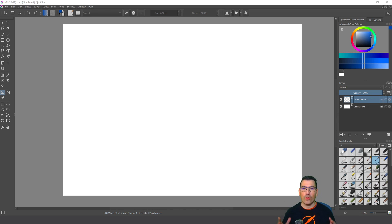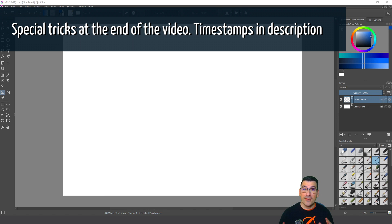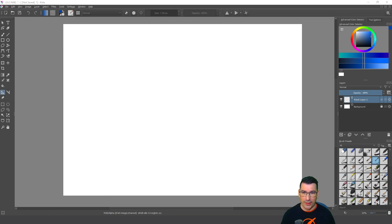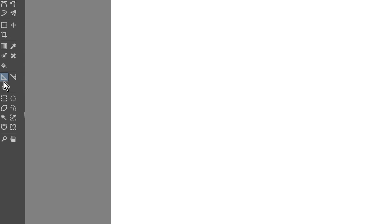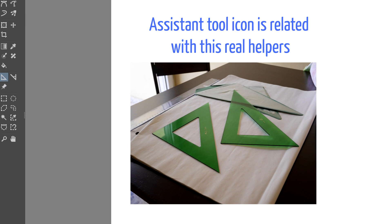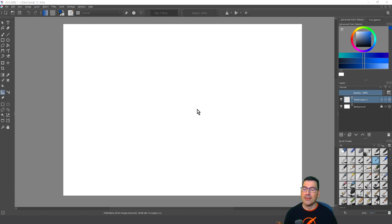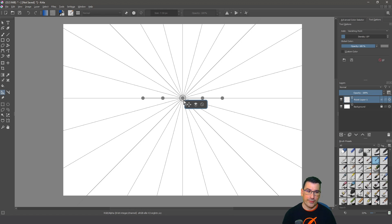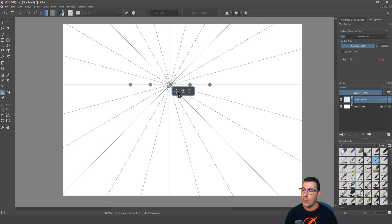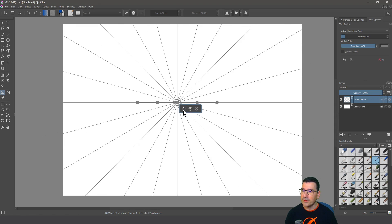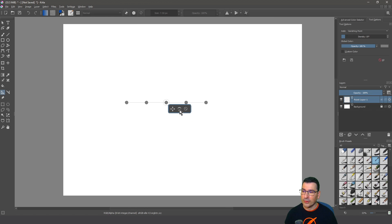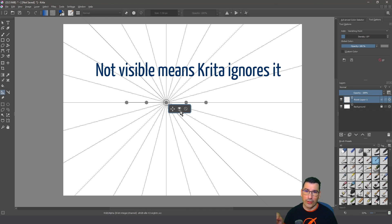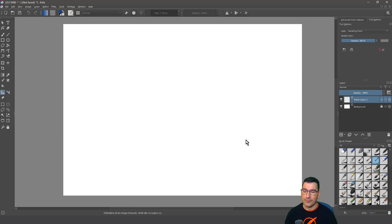We're going to learn how to use the vanishing point assistant in Krita. If we go to the assistant tool, apparently nothing happens, but in the tool options panel we can see these parameters. If I click on the canvas I get this — I can move the drawing from here, toggle the visibility, or delete it. Pretty easy, pretty fast.